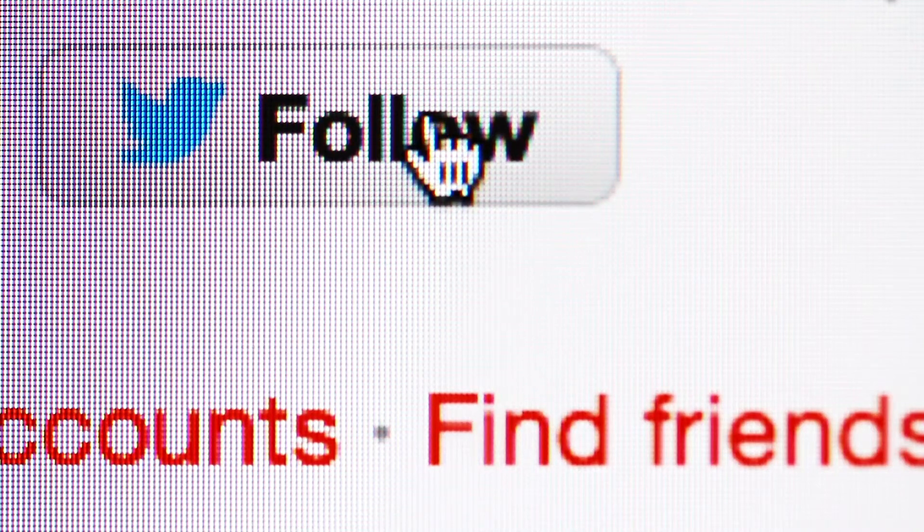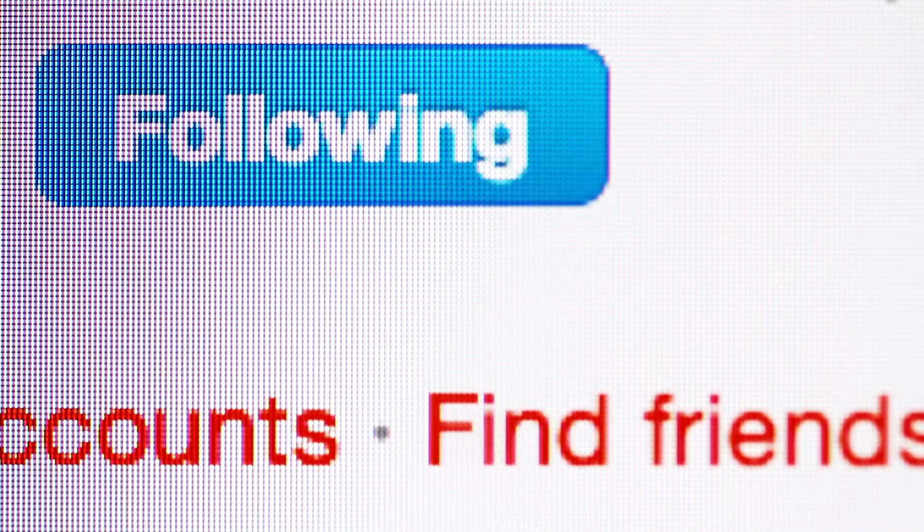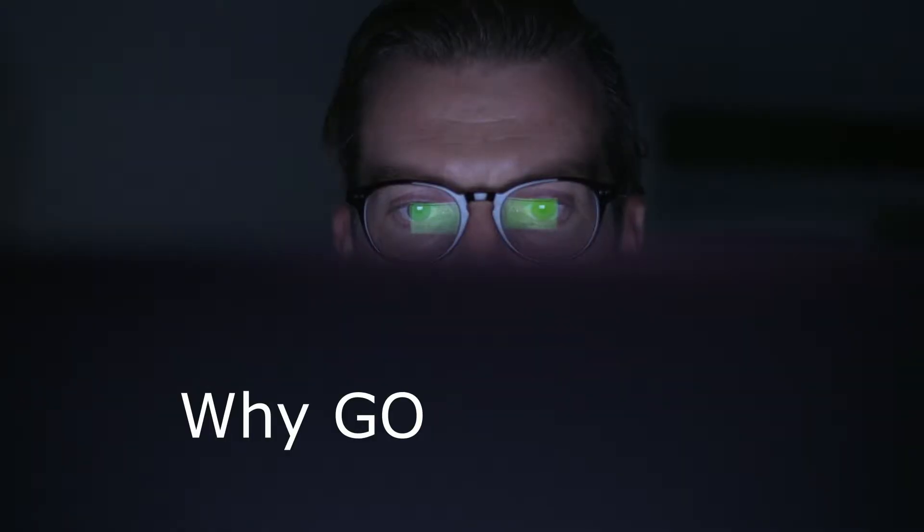Don't forget that you can now follow us on Facebook and Twitter for live updates of all our upcoming videos. So, why Go?